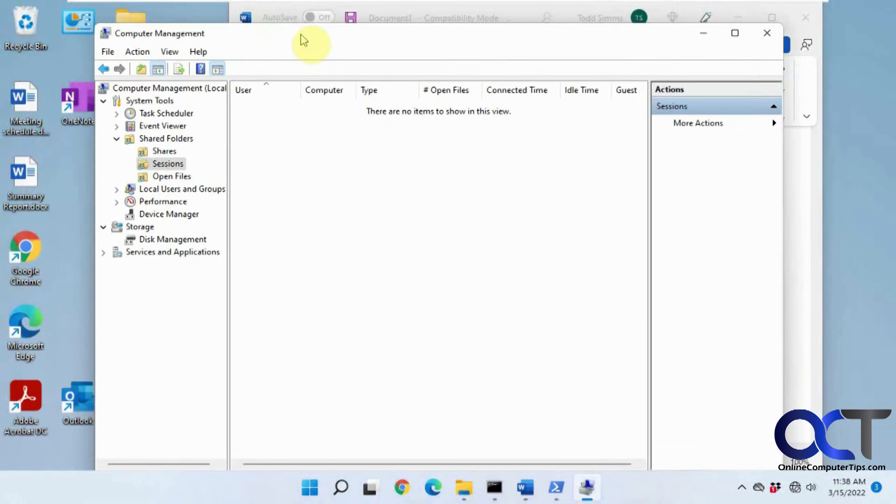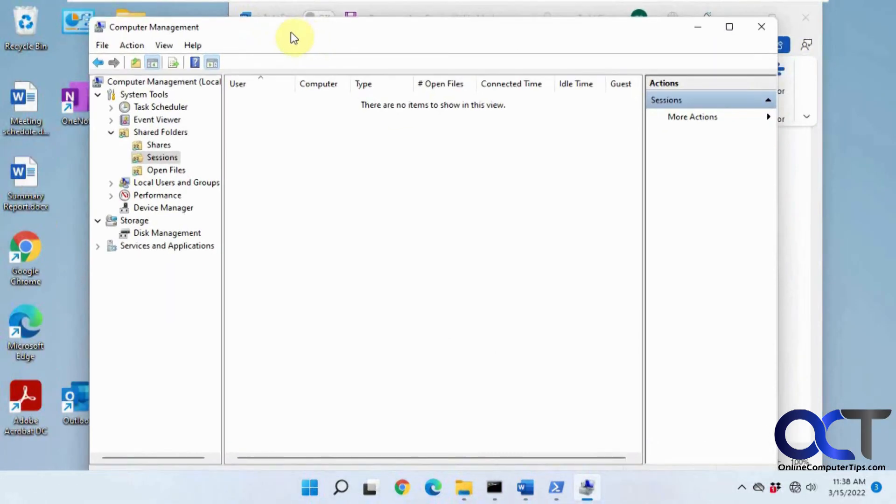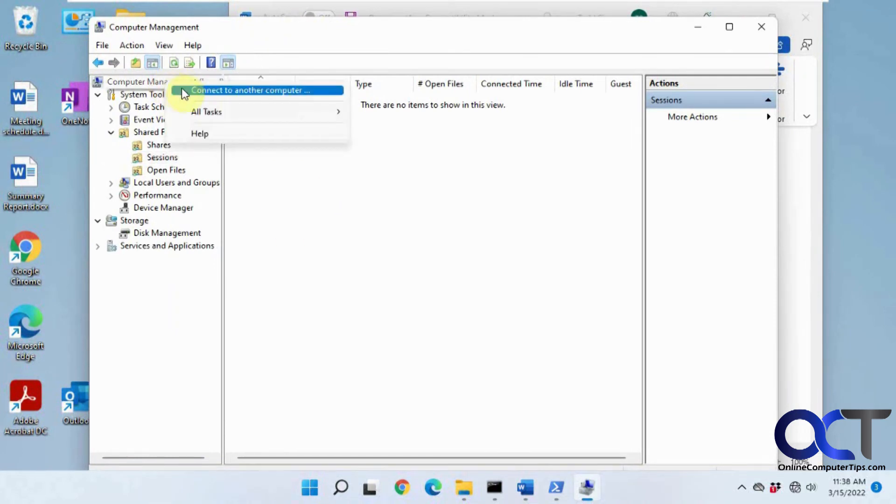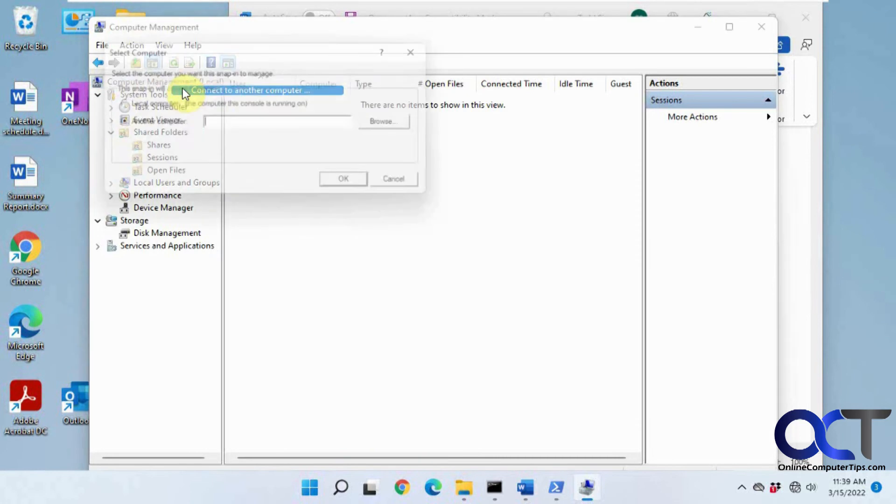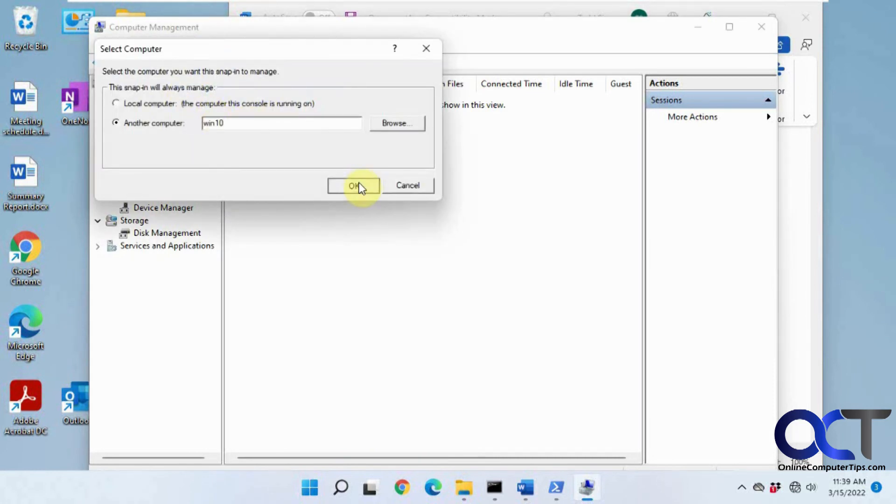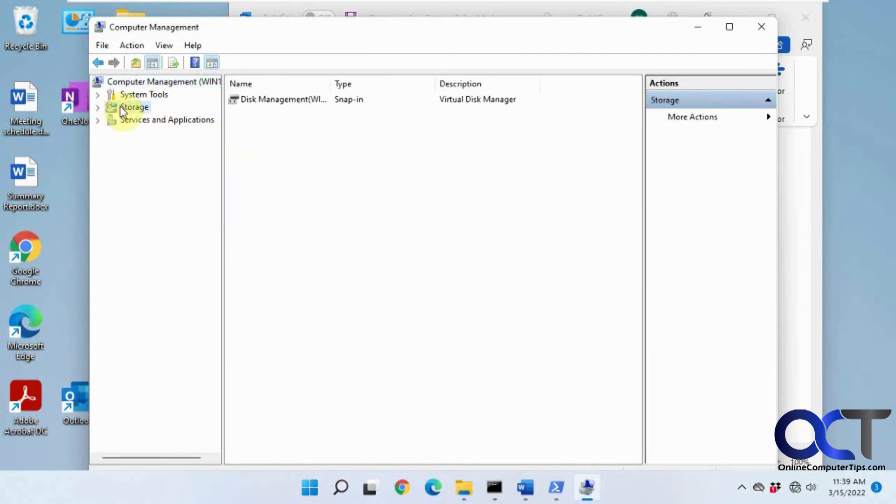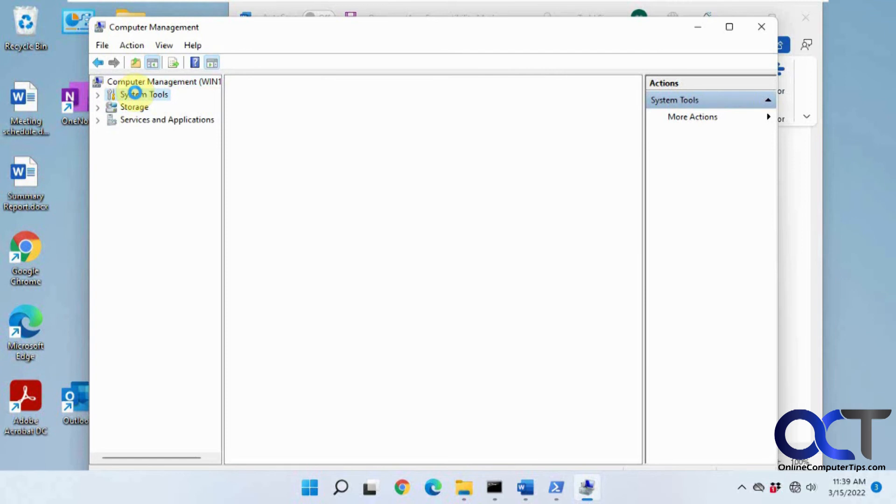So going back to computer management real quick. If you were on a domain as a domain administrator, you could also right-click on this computer management, connect to another computer, type in the name of that remote computer, click okay, and then you'll have the same tools.